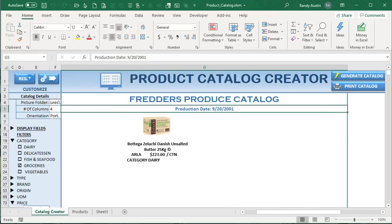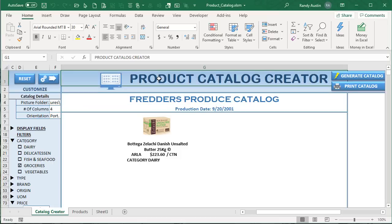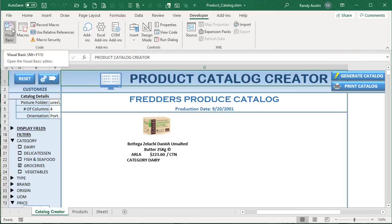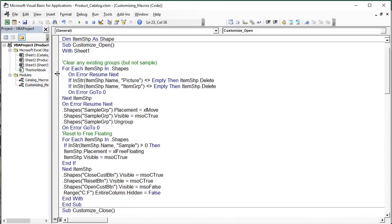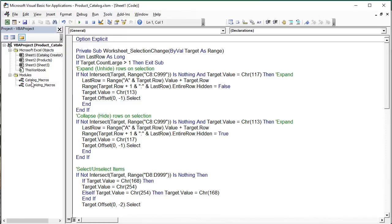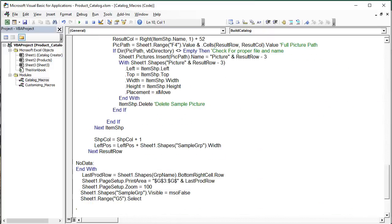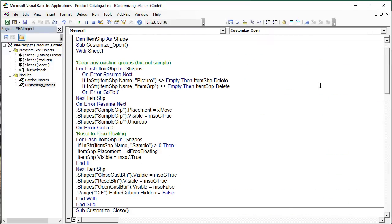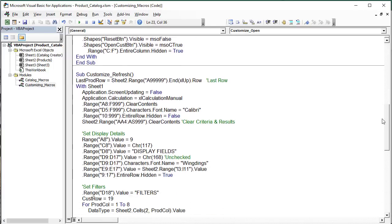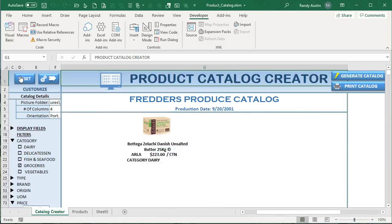When we click the Customize button, certain columns show up and things happen. Let's get into the VBA — Alt+F11 gets you there. We have two modules: sheet-level code and a Catalog Macros module. The Catalog Macros module contains the build-catalog macro, a print-catalog macro, and customization macros: Open Customization, Close Customization, and Refresh List.